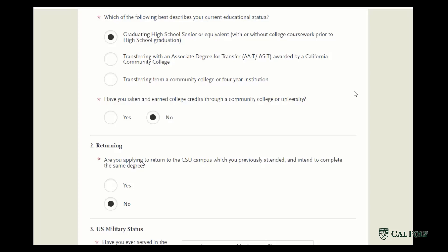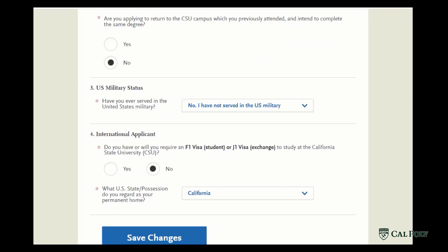If you're a freshman applicant, even if you have some college credits, you will go ahead and put graduating from high school with or without college coursework. You will indicate whether or not you are a returning student — someone who has already applied to college, attended for a while, and is now returning. For a freshman, you're going to say no.